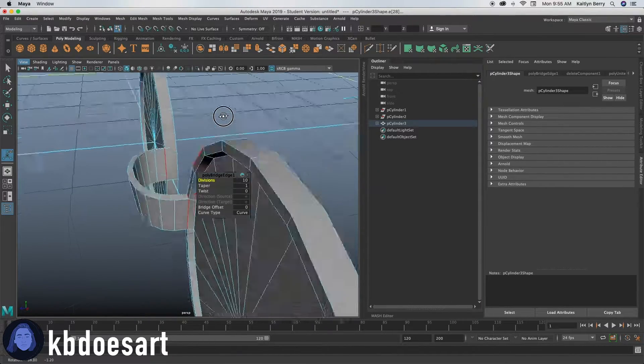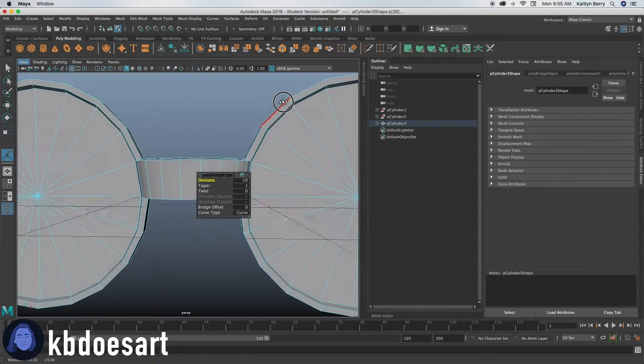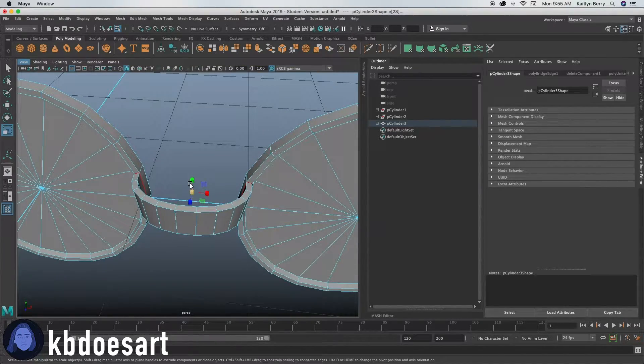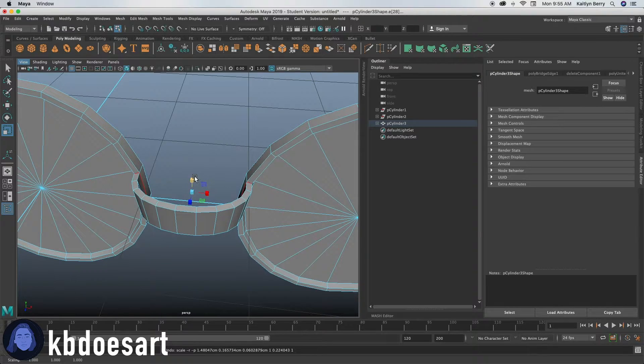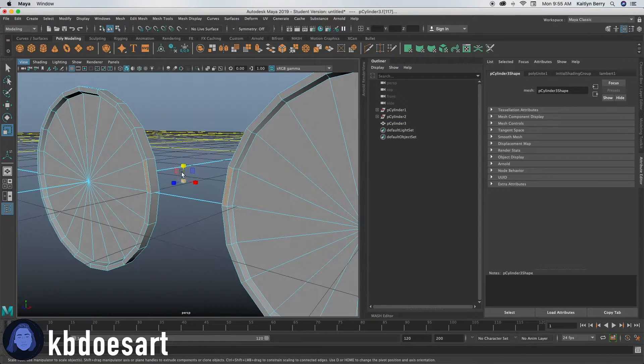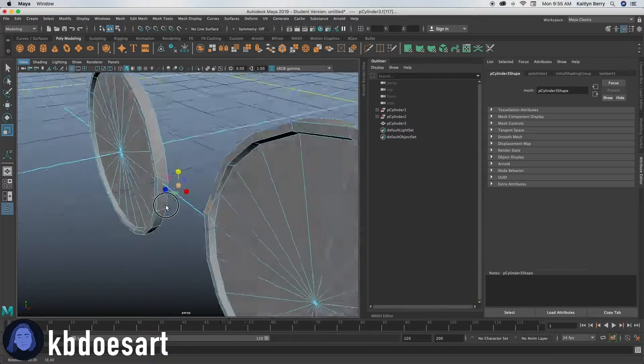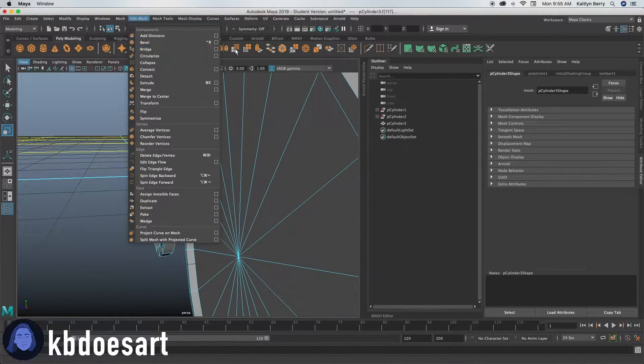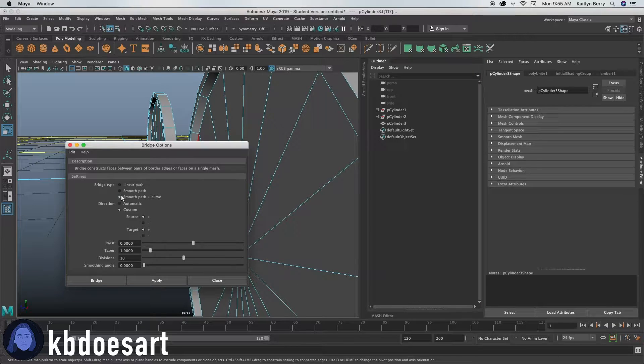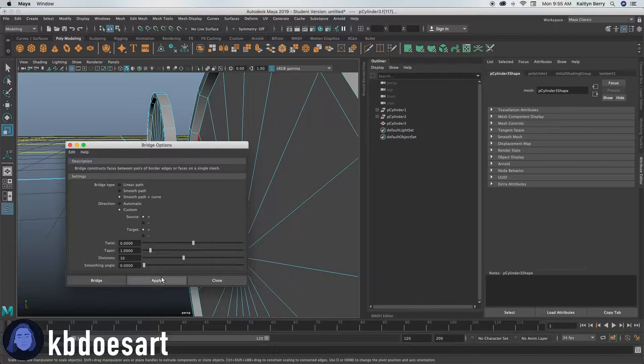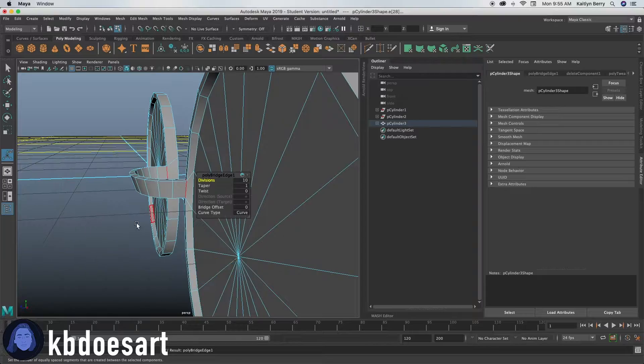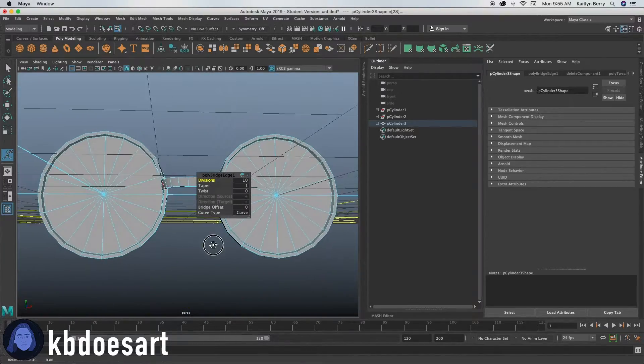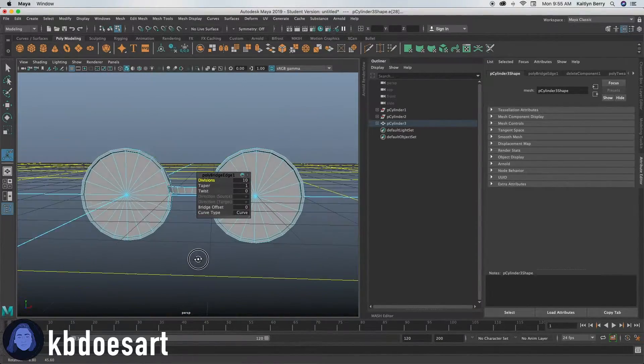So now you'll see I've got a little curve going here. So go ahead and click R. Then you can scale those guys down a little bit, probably to like about there and then do edit mesh bridge option box. Make sure it is on smooth path plus curve. And then let's go ahead and click apply. So now we've got a little connection for our glasses.